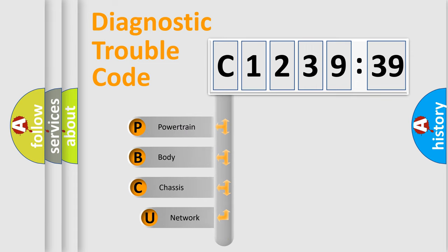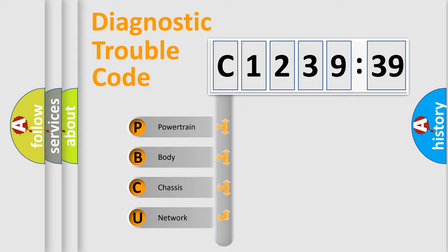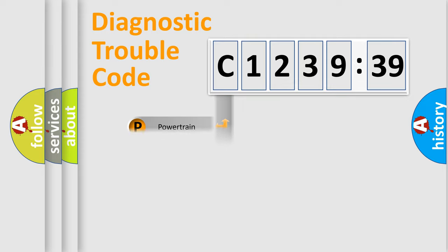First, let's look at the history of diagnostic fault code composition according to the OBD2 protocol, which is unified for all automakers since 2000. We divide the electrical system of the automobile into four basic units.